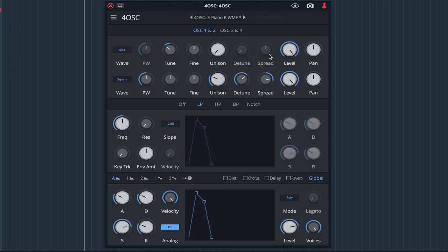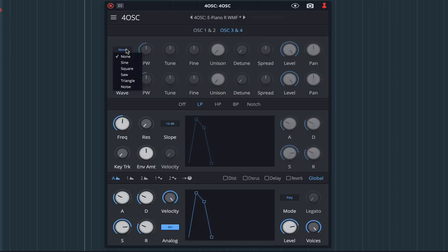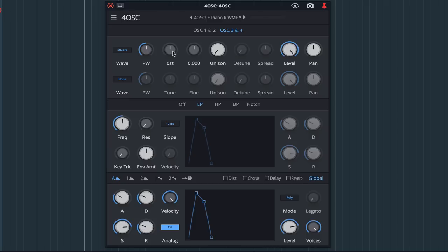I'm now going to click on oscillators 3 and 4 and create a similar square wave sound with oscillator 3. For oscillator 3 though, I'm going to bump it up an octave and then 3 semitones to create a minor third interval.